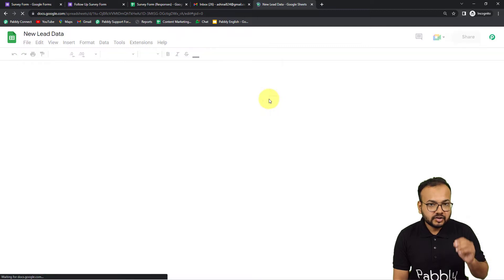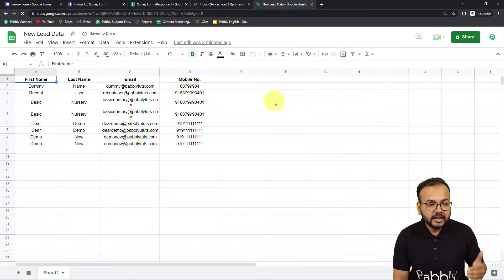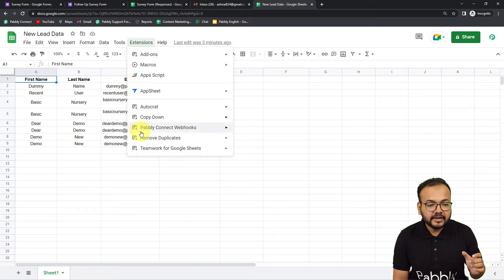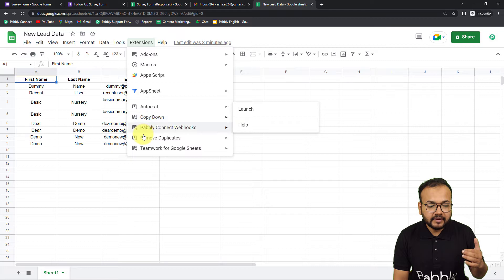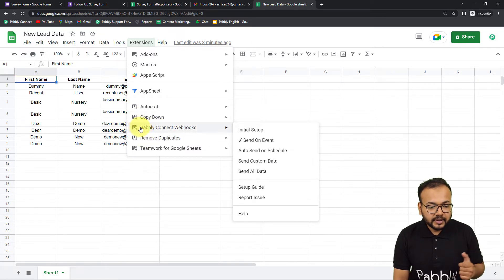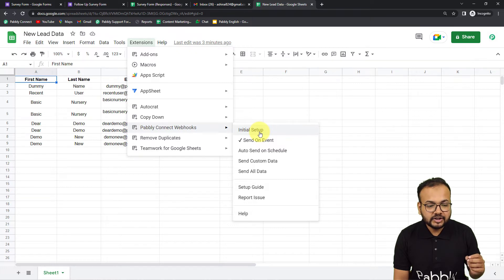After installing Pabbly Connect Webhooks, refresh your spreadsheet. After that when you click on Extensions, you will find the Pabbly Connect Webhooks option available in the dropdown. From here you have to click on the Initial Setup button.